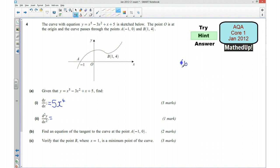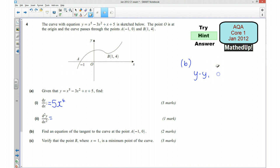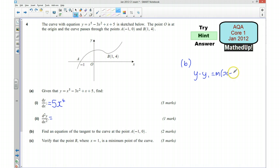Once we know what the gradient of the tangent is, we can put it in the standard form. Then I'll let you decide how you finish that off.